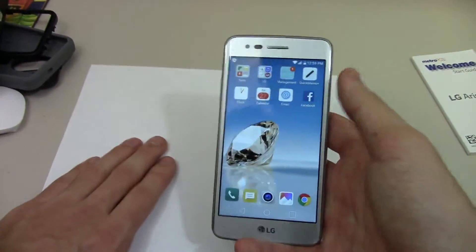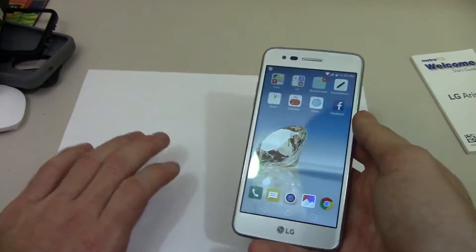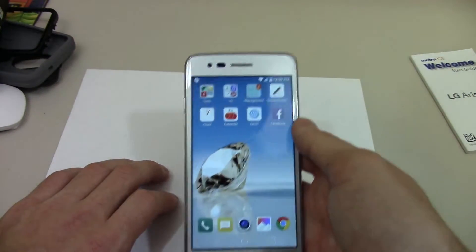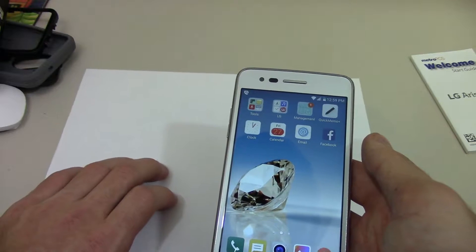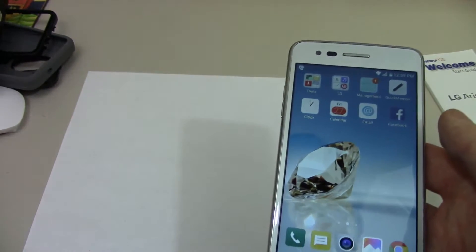Hey there, so this is the LG Aristo again for a second video, and today I'm going to show you something else — how to enable the app drawer.